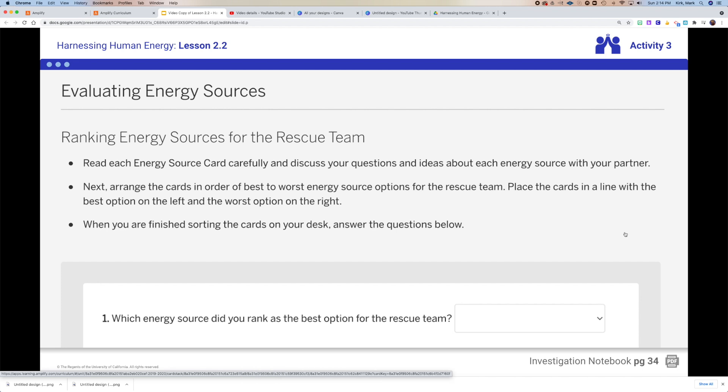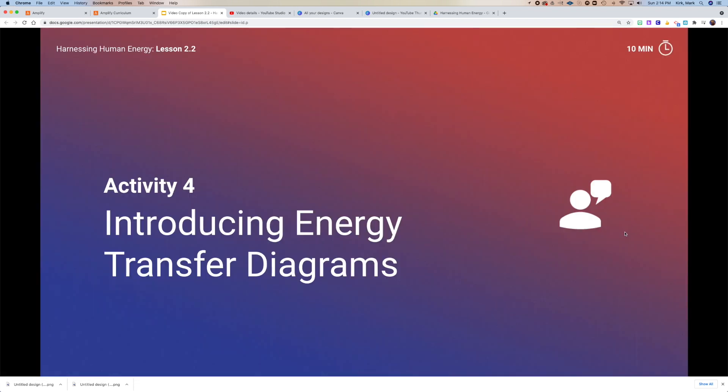The fancy word here is we call these things subjective, which just means it's really a matter of opinion — but it comes down to how well you can support your opinion. And in activity four, we're going to introduce the concept of energy transfer diagrams.